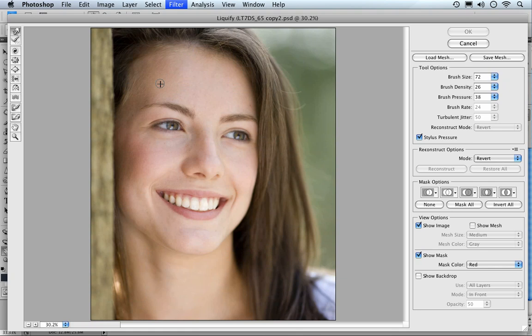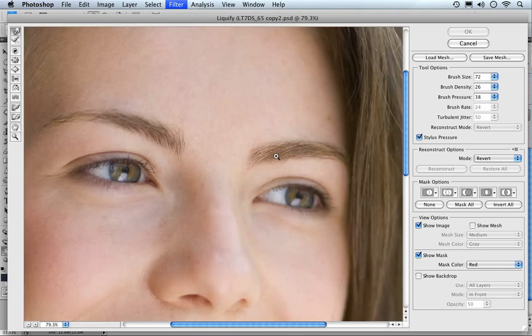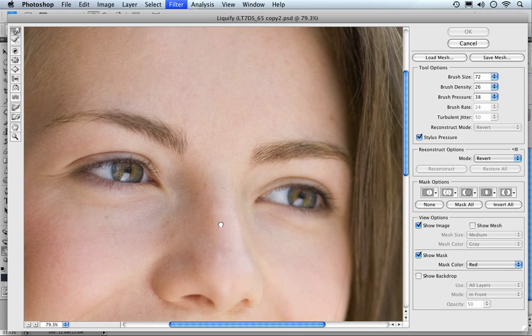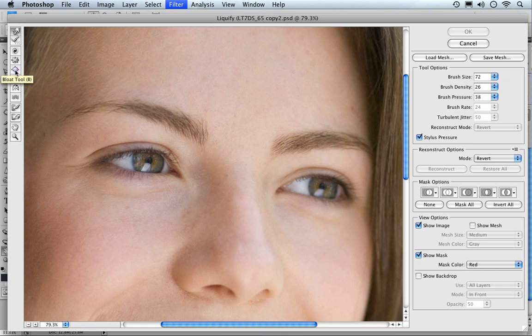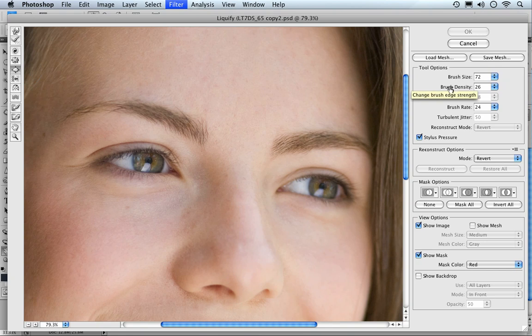Right, let's zoom in using command or control and the space bar, dragging it out over the area of the eyes. The tool we're going to be using, or should I say the brush, is this one here - it's the bloat brush. Coming across, we got the brush size, we got the brush density.